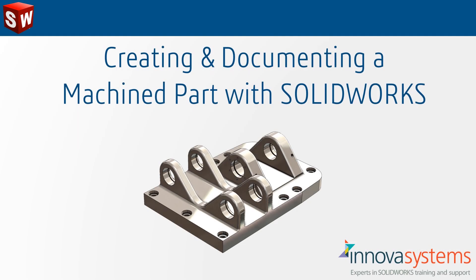In this video we'll look at a typical example of creating and documenting a machine part using SOLIDWORKS.